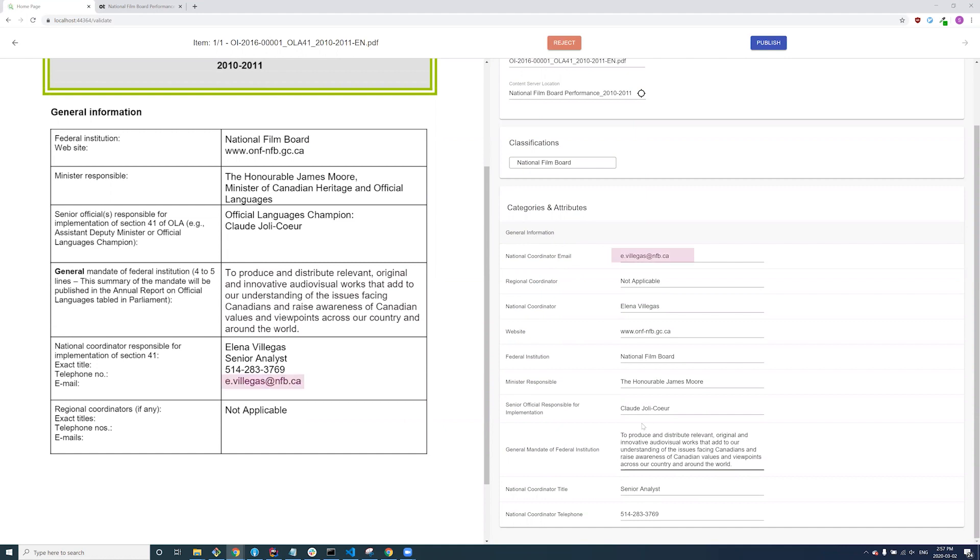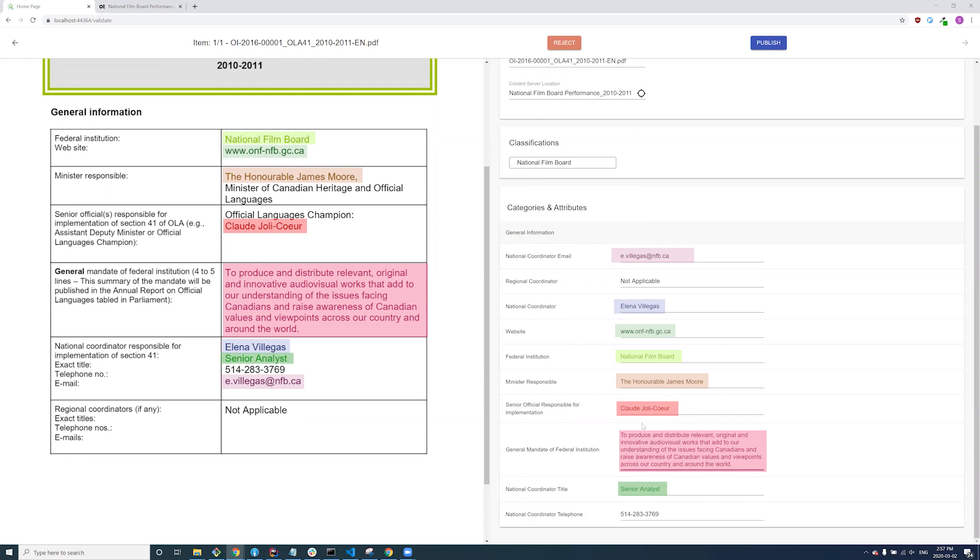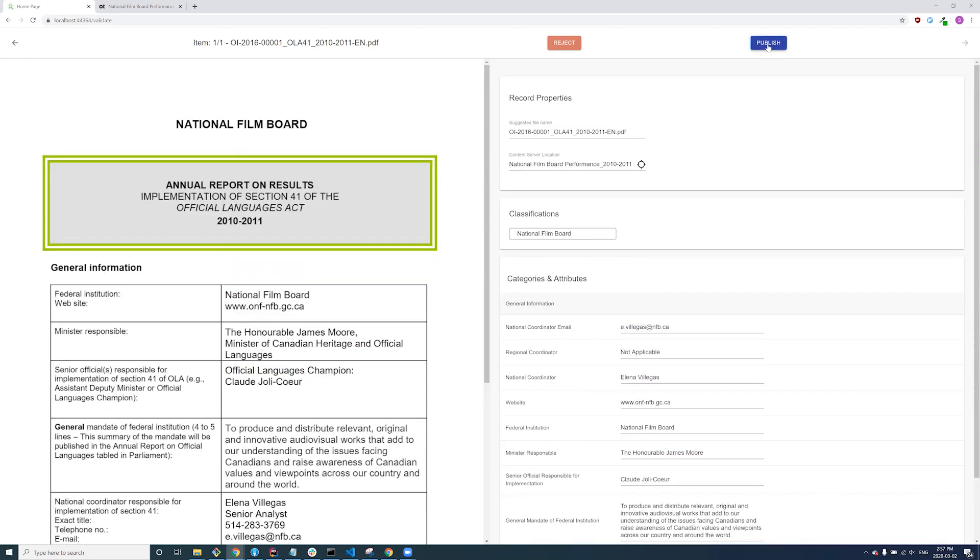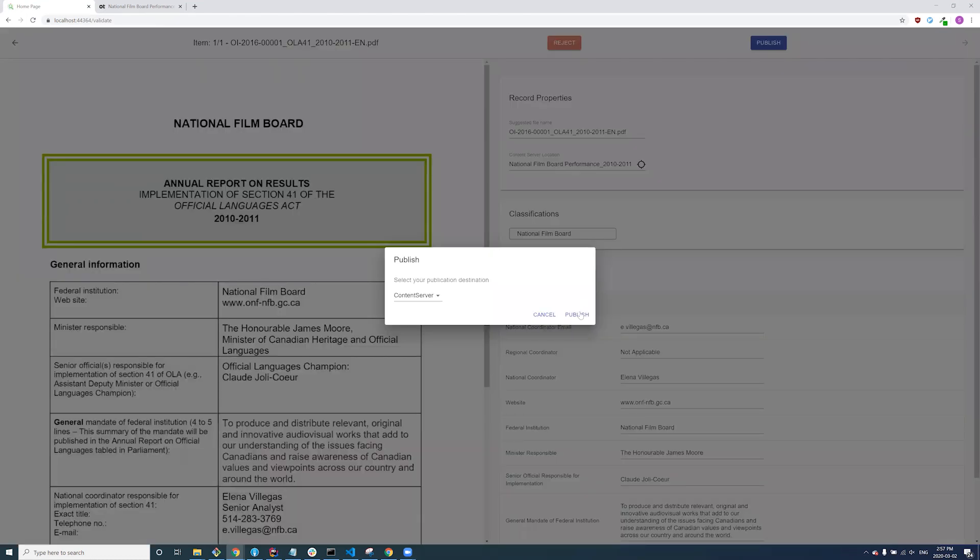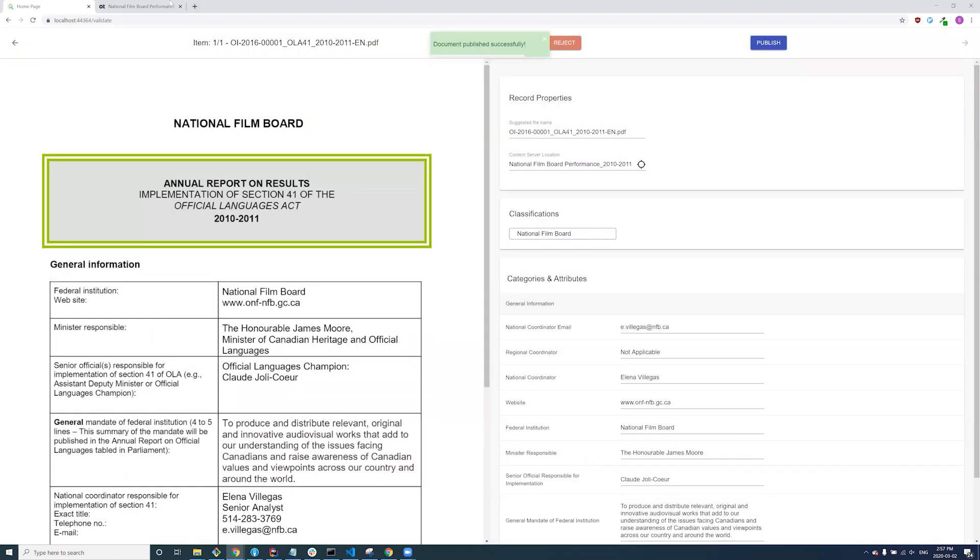In the automation review window, we see that the categories and attributes have been auto-populated after being pulled from the source document. Each field is editable if necessary, but in this case we're confident in the accuracy of the information so we can hit publish.